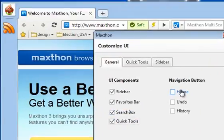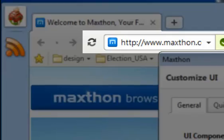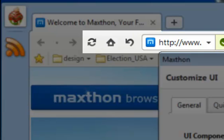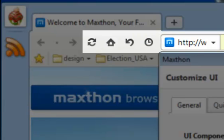You can also add or remove the most common navigation buttons, such as the Home, Undo, and History button.